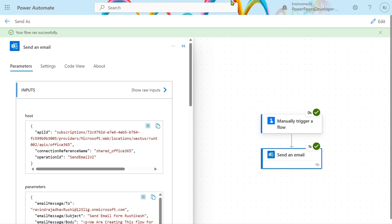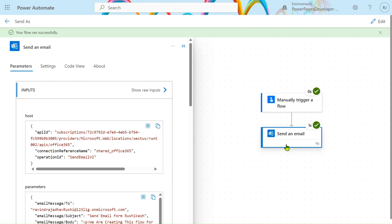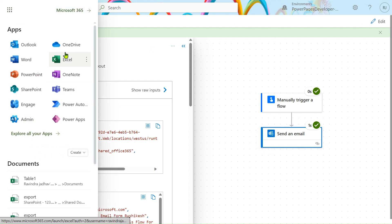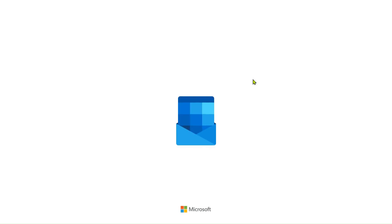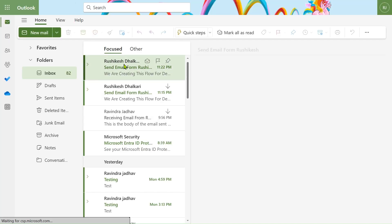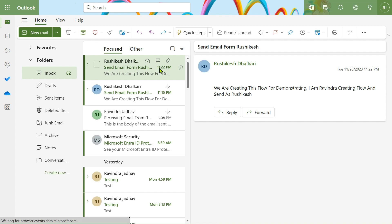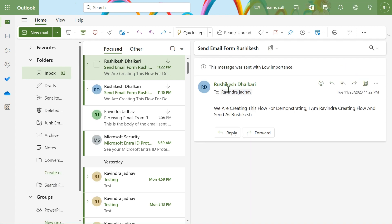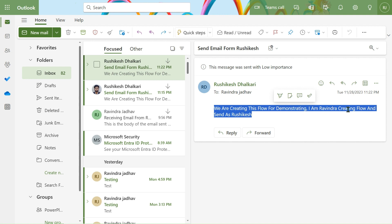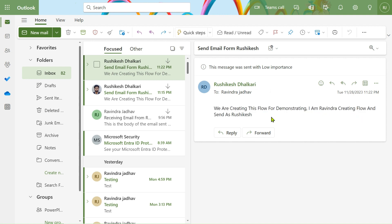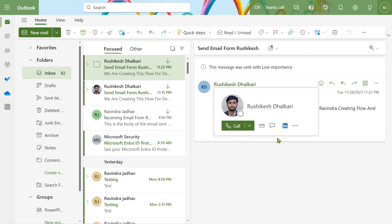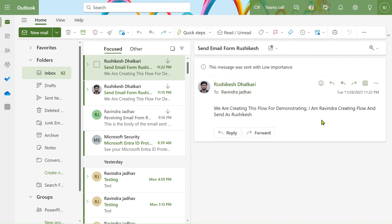You can see our flow has run successfully and we will receive an email. I open Outlook — click on the nine dots and click on Outlook. You can see at 11 2022 we received an email from Rushikesh: 'We are creating this flow for demonstrating. I am Ravindra, creating flow and sending as Rushikesh.' That's all, friends. In the next video we will see how to send an email on behalf of someone.